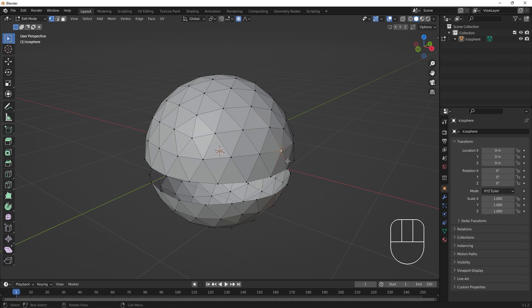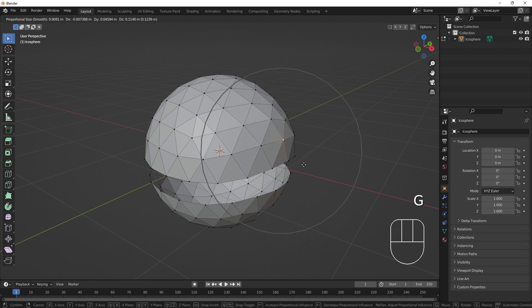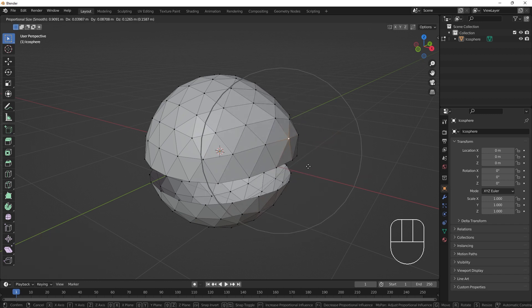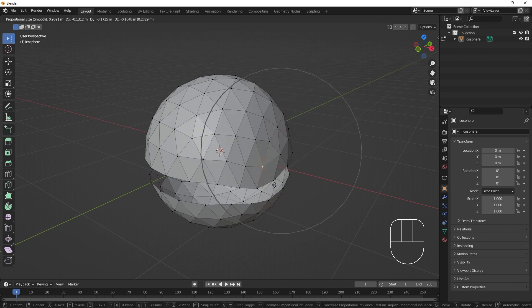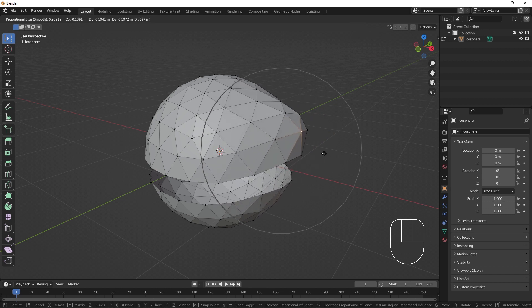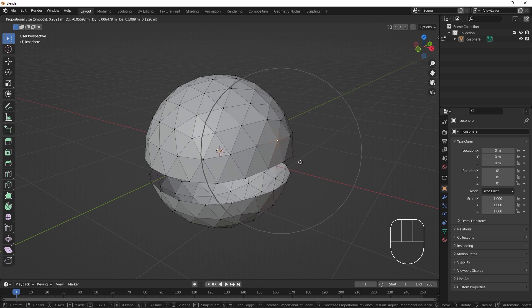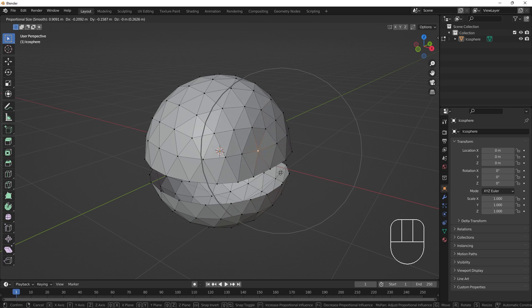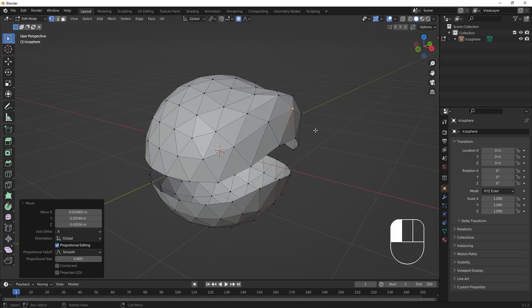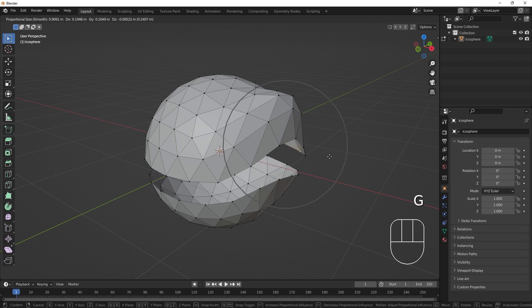Proportional editing will make a move, rotate, or scale operation pull nearby vertices with it. The radius for affected components is shown by a white circle while the object is being transformed. This circle can be changed with the scroll wheel during the transform operation.